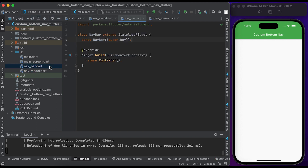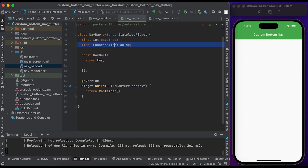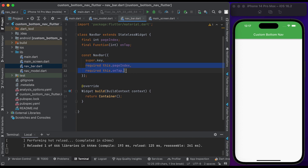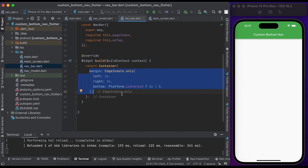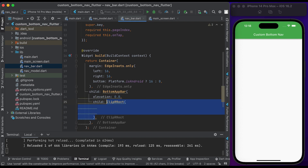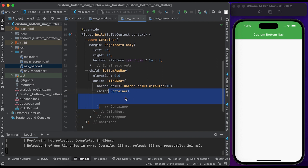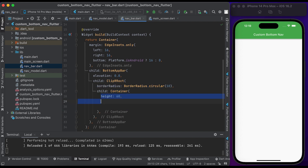Then go to the navbar file. Here we just have a stateless widget. Declare a page index property here and also declare an onTab. Pass the properties to the constructor. Then inside the container widget set the margin. Inside the child create a BottomAppBar. Set the elevation to 0. Inside the child create a widget called ClipRRect. Set the border radius to 10. Inside the child create a container widget. Set the height to 60 and set the color to green.